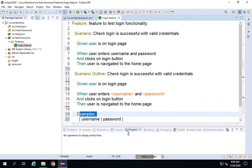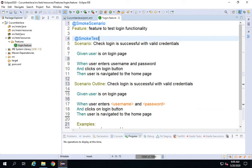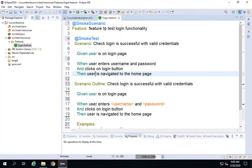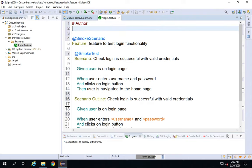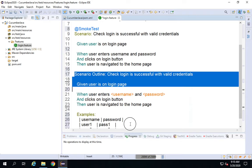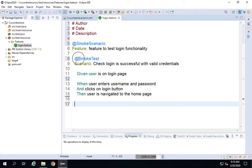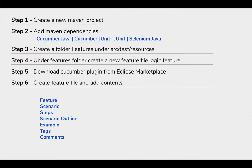We can also do tagging — for example, I can add a tag at the feature or scenario level like '@smoke'. Tags can be used later to run only selected features or scenarios. We can also add comments using the hash symbol, for example to note the author, date, and description. For now, I'm going to delete the scenario outline and tags to keep it simple, and save the feature file. Step number six is done.